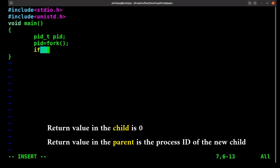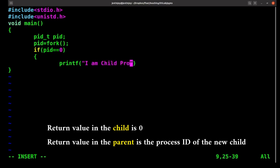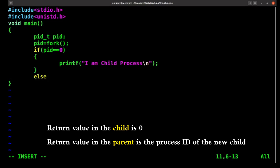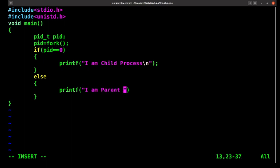So we write: if pid equals 0, that means it is the child process, and we will be printing 'I am child process'. In the else part — assuming no error — pid is greater than 0, meaning it is the parent process, and we will be printing 'I am parent process'.